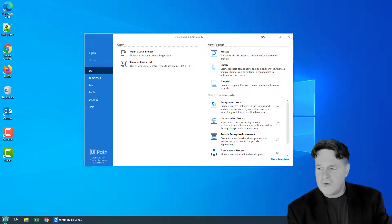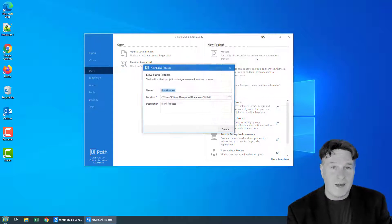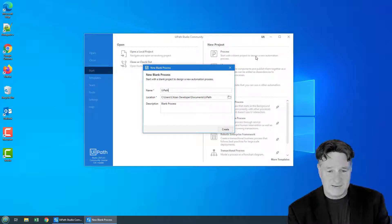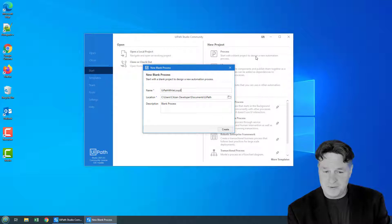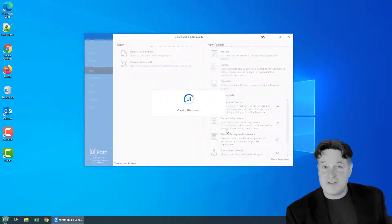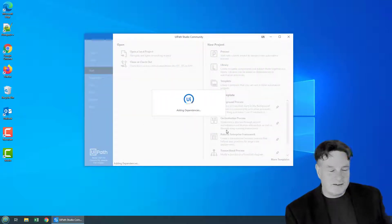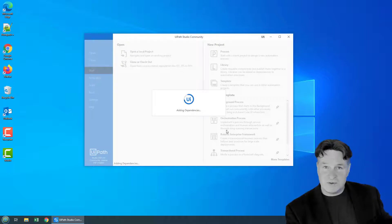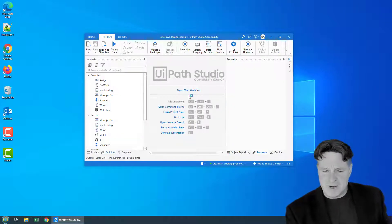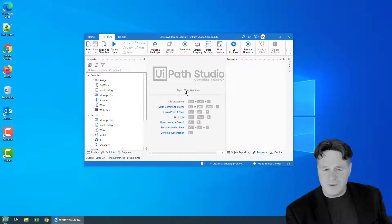So I'm going to start off by creating a UIPath while loop example. I'm just going to call it UIPath while loop example. Not too much is going to happen here. I'm just going to create a blank process and open the main workflow.